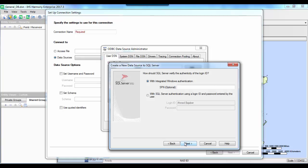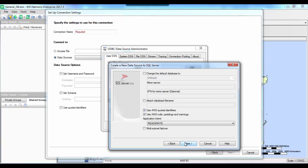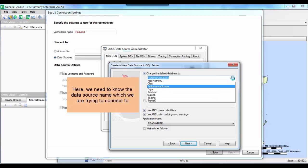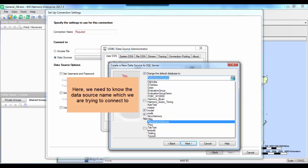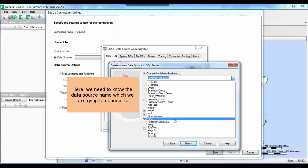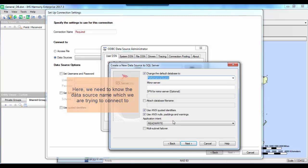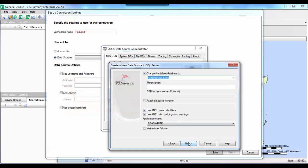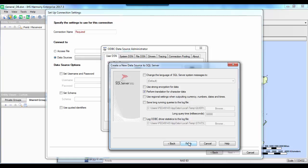In the next step, we don't have to touch anything — we will leave everything as default. In the following step, we need to change the default database to the one we are trying to connect to. I'll click 'Change Default' and find the database of interest. In my case, the database name is called 'Performance Source.' I'll make sure it's selected and hit Next. In the final step, we leave everything as default and click Finish.